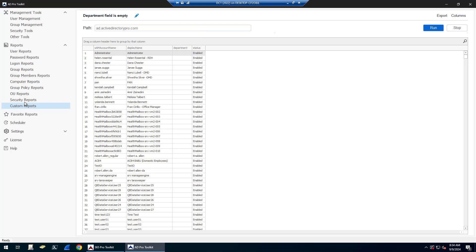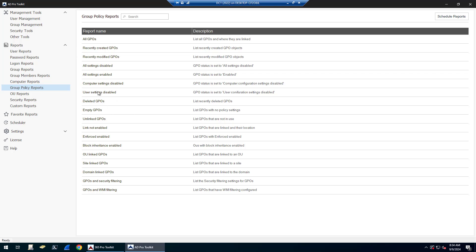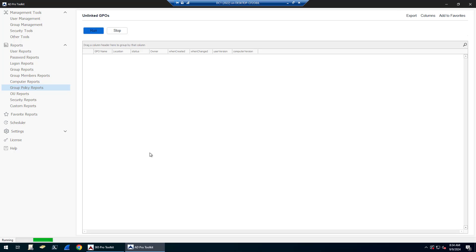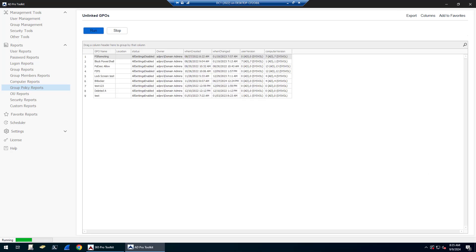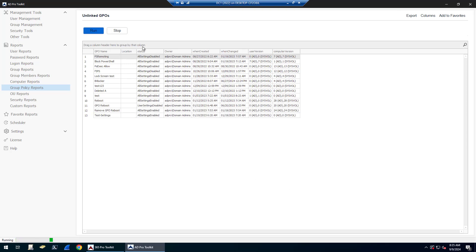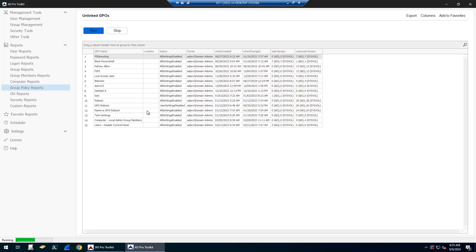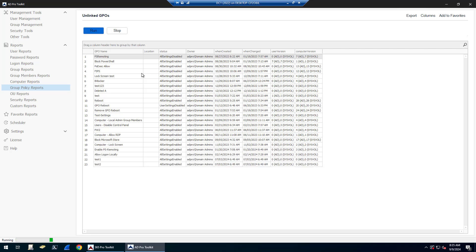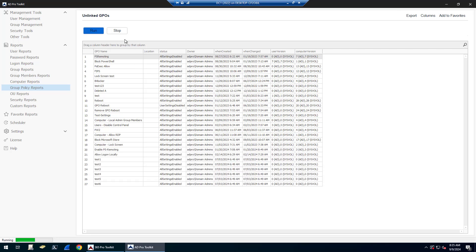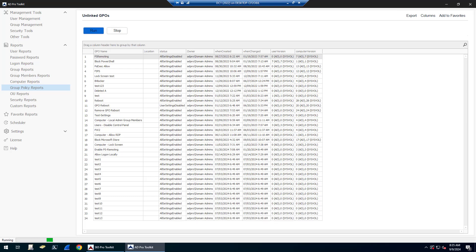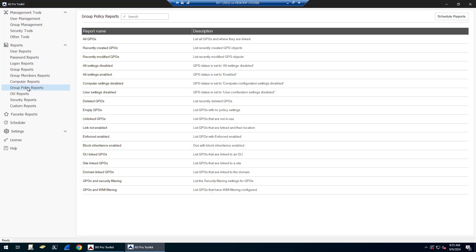There's also group policy reports. So you can find empty GPOs, unlinked GPOs. So if I run unlinked GPOs, this is going to show all the GPOs that exist in your Active Directory, but the location is going to be empty. So these are GPOs that are not linked to anything. They're not linked to the domain, to an OU, so they're not in use. Recently created, recently modified GPOs.